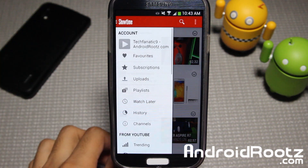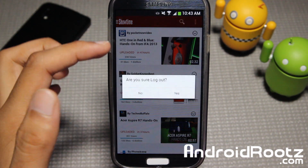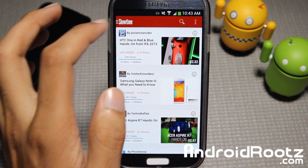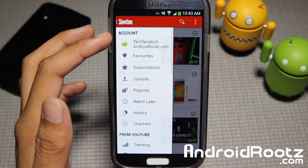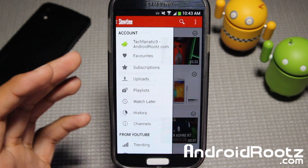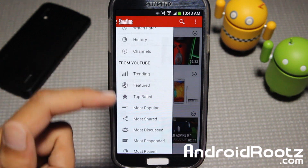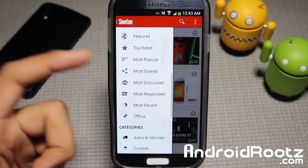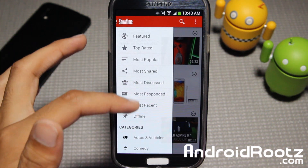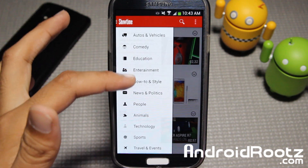So if you tap on this right here, you get favorites, subscriptions, all that. So you have 'Me' so you can get favorite subscriptions, uploads, playlists, etc. From YouTube, you have trending, most popular, top rated. You guys get the idea — categories for stuff and all that.